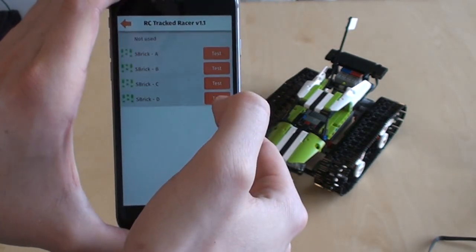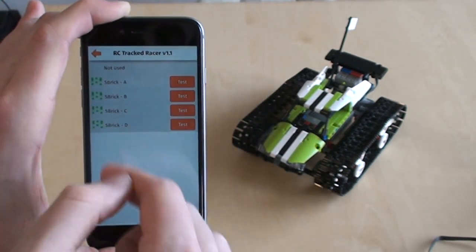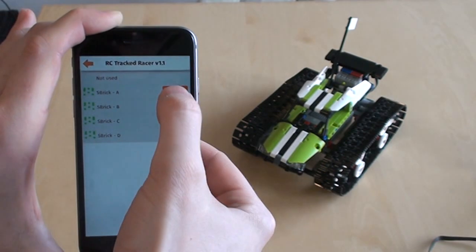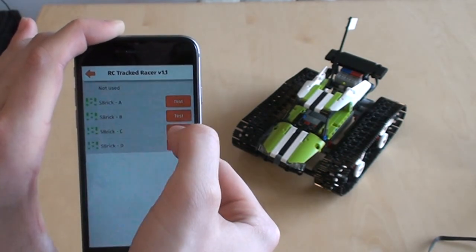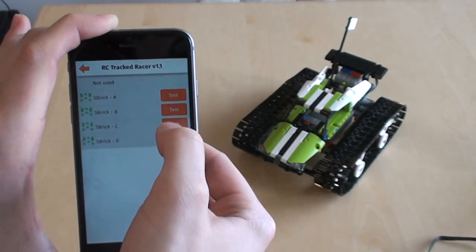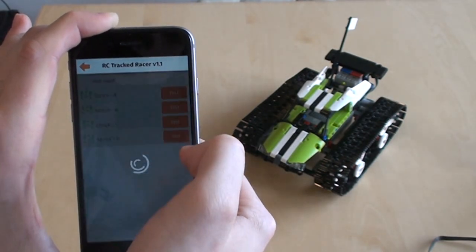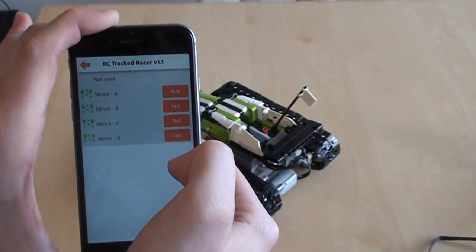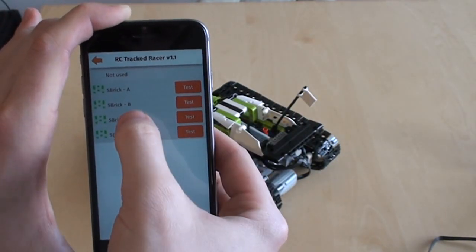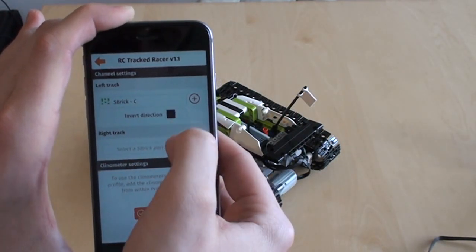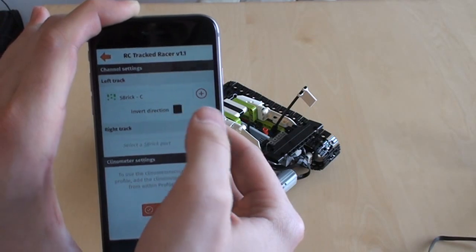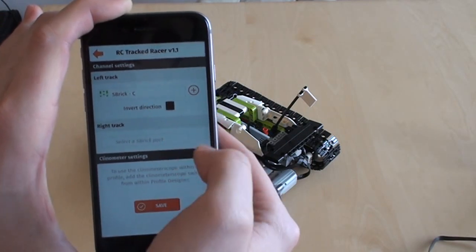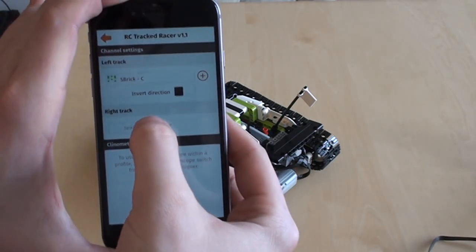What is the left track? Well, we can just guess, but we can also press test. So, A, nothing happens. B, nothing happens. C, aha, that was the left track, right? So C would be the left track. Do we need to invert the direction? I don't know. Let's find out later.